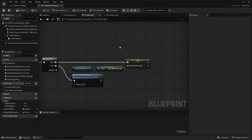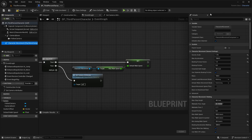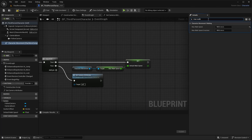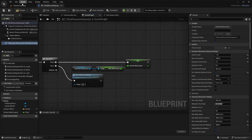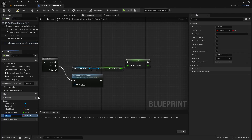We're also going to set our max walk speed right now. Click on Character Movement, search for max walk, and set that first value to 250. Compile and save. Then create a new variable and name it Player Moving.